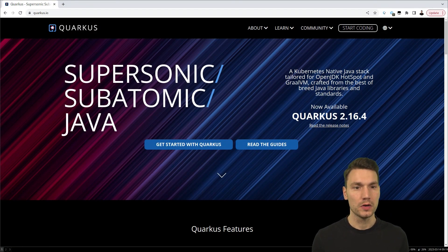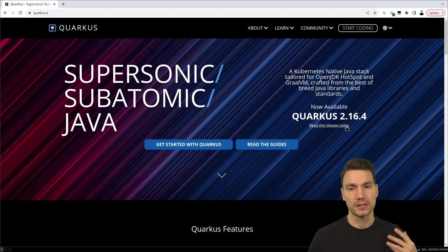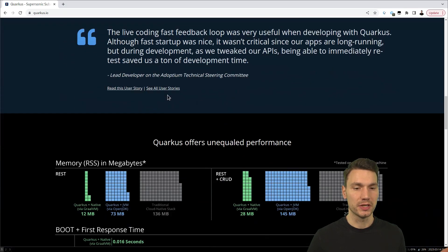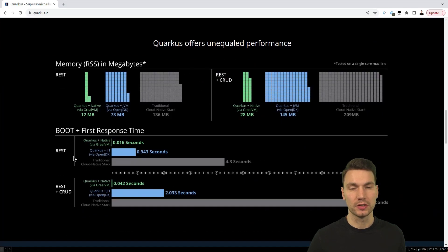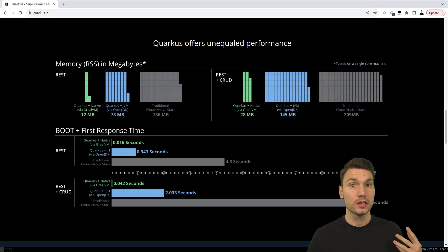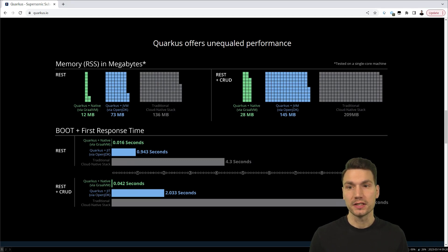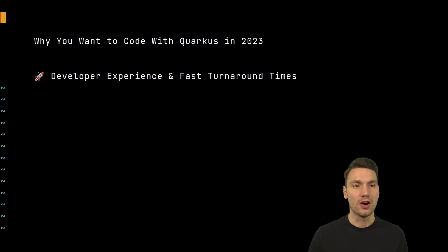If we have a look at the Quarkus.io website, it has 'supersonic subatomic Java' and it certainly has some emphasis on native — it mentions GraalVM and resource consumption comparisons — but that's not what I want to start with. I want to start with the reason you've probably seen if you've tried it: the great developer experience.